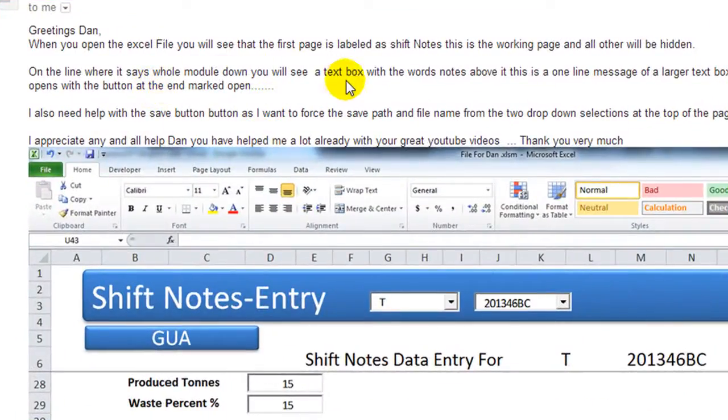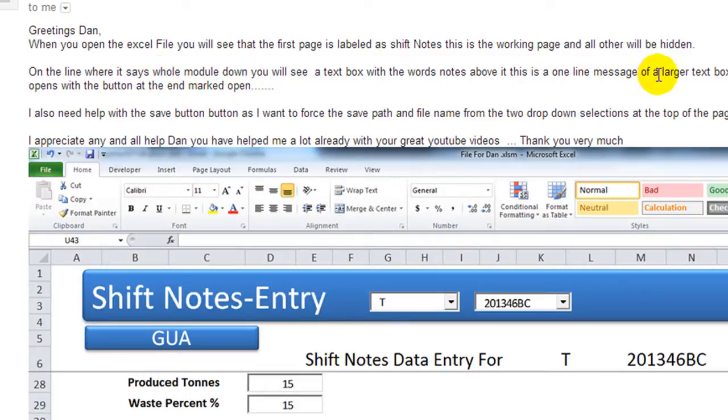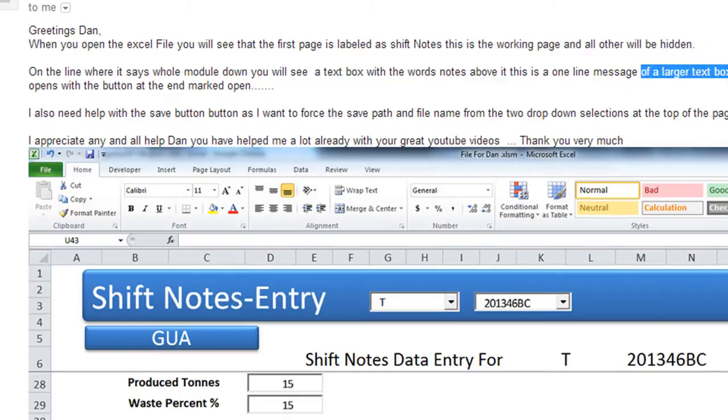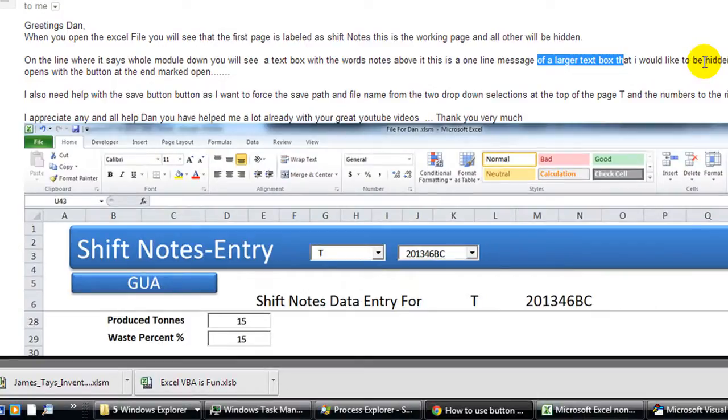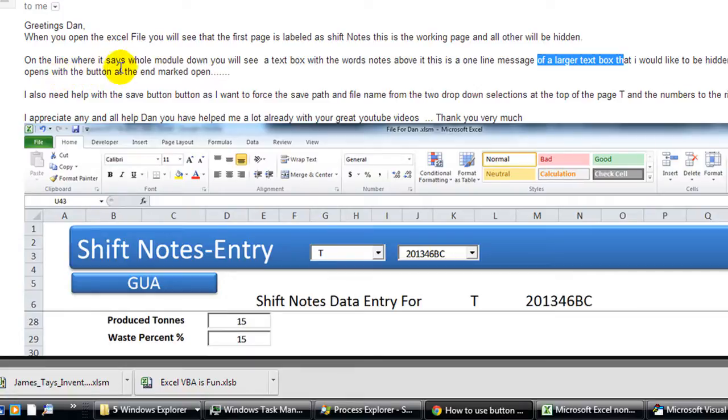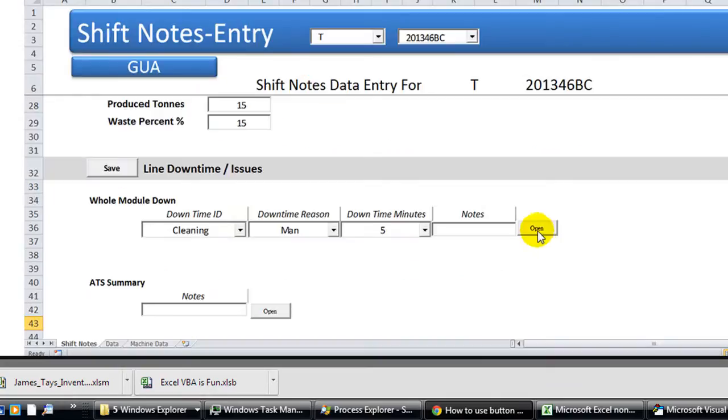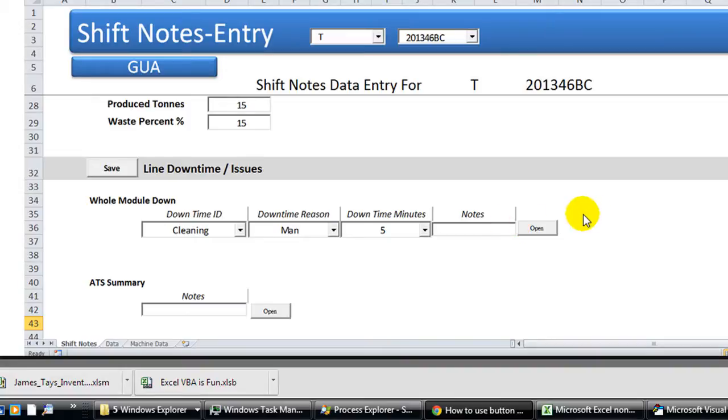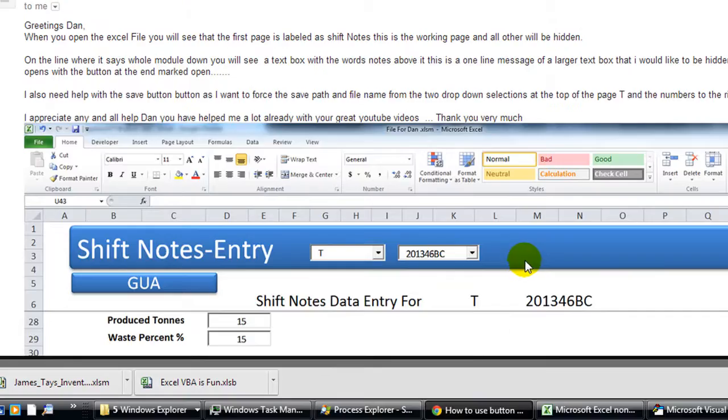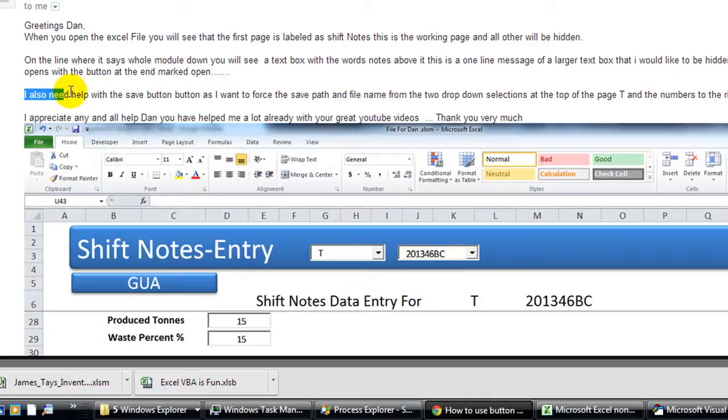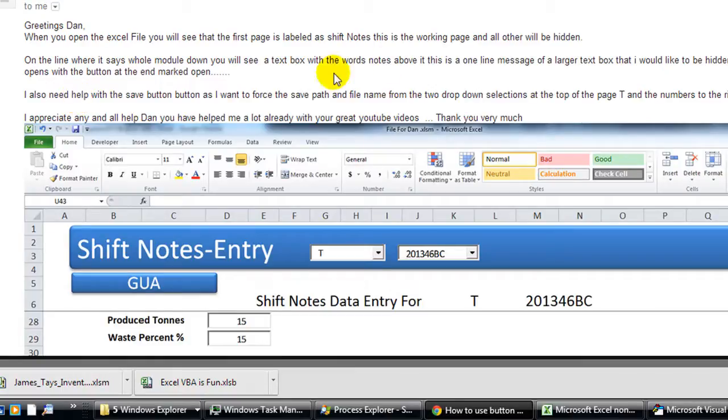From the notes in the email that I have received, he's got a text box that is there, but he'd like a larger text box that needs to be hidden to appear, or the hidden text box will open with the button at the end marked open. So I guess that's right here. I've reread this a couple times, but it's just early and I'm just missing it or something.